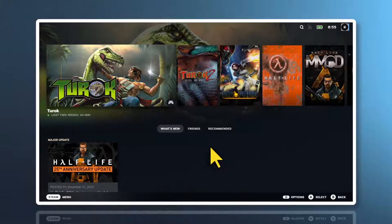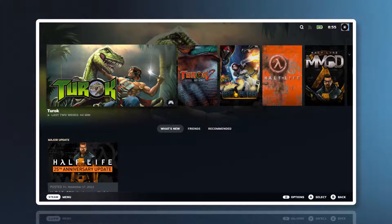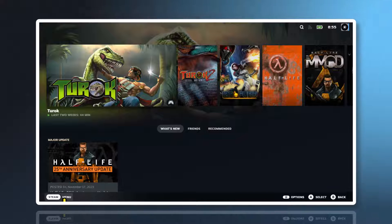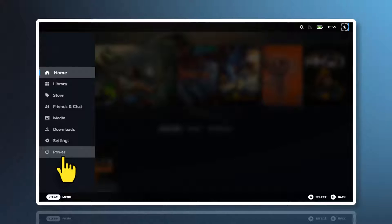But what we're looking for is something quite simple. Look at the bottom on the left, look for 'Menu', and click it. And hover, then click 'Power'.